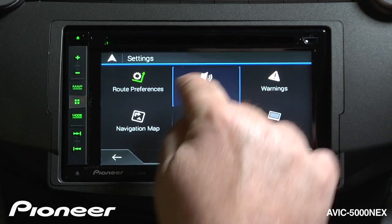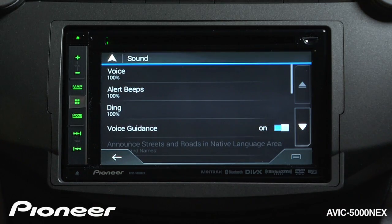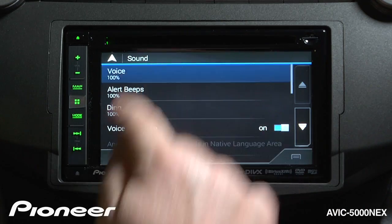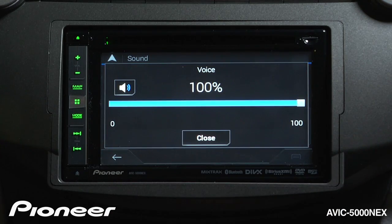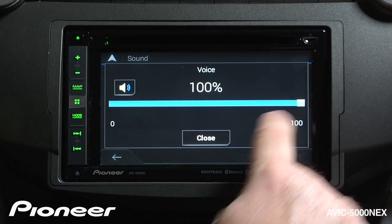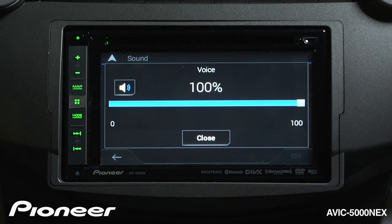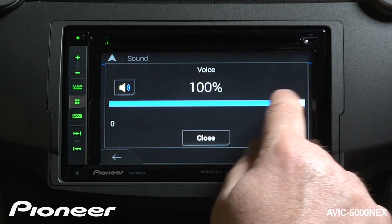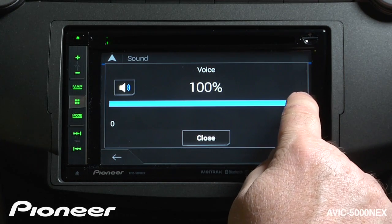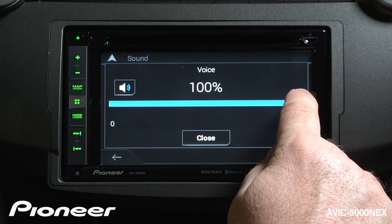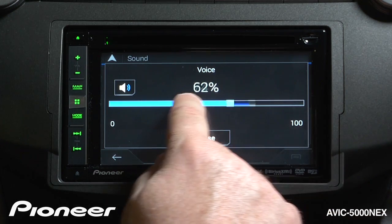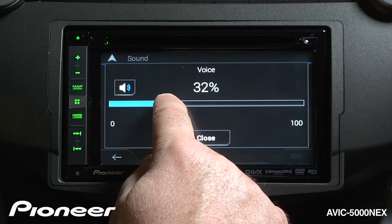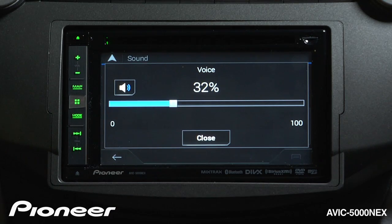Next up are our sound settings. Here we can hear the voice of the system, which the volume is now set to a hundred percent. If I drag this back you'll see that we can audition the voice and see how loud it's going to be by letting my finger go.